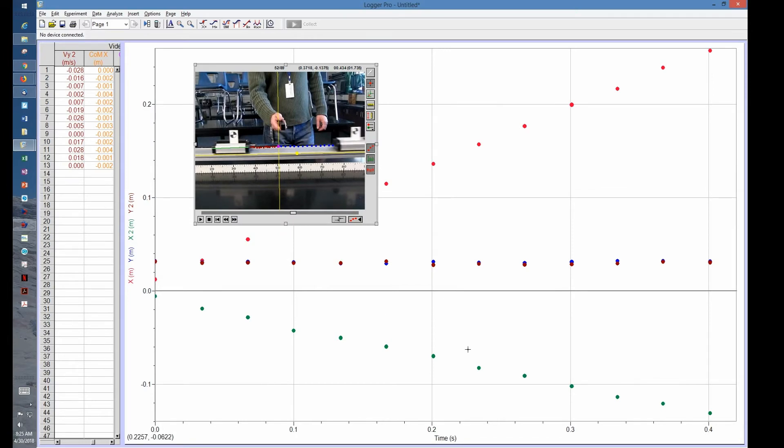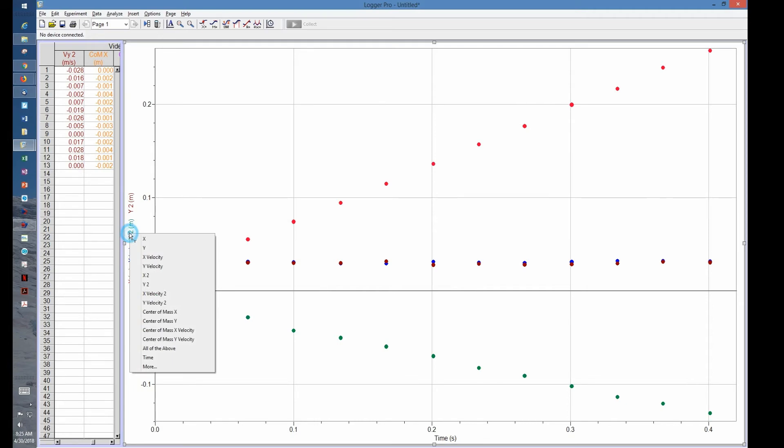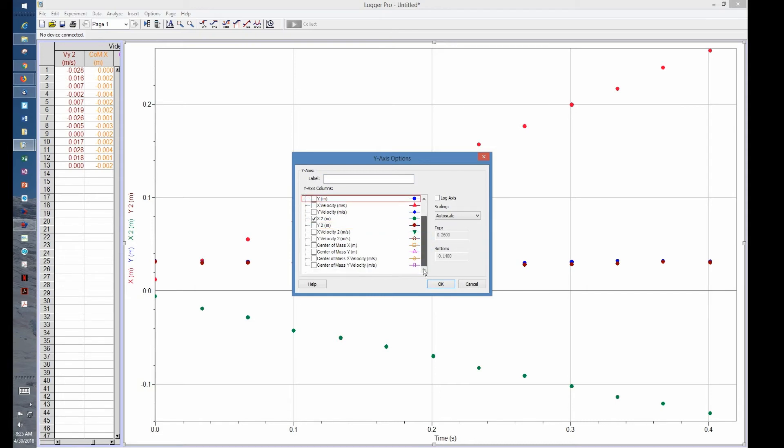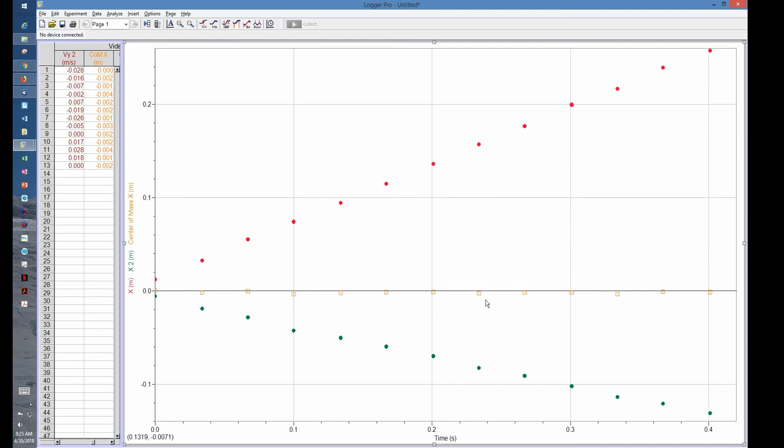We can see our center of mass there. If we go over here to see what we want to see on the y-axis, we don't want to see y because we're only paying attention to x's. We want to see center of mass in the x direction. If I click okay, we should see car one, car two, and the center of mass stayed about the same place.